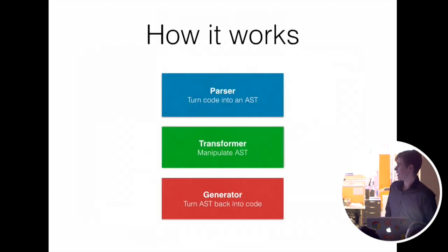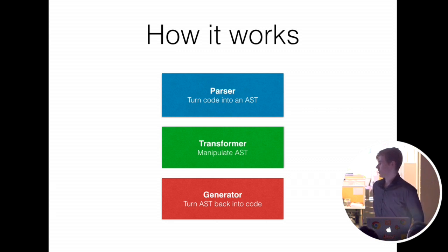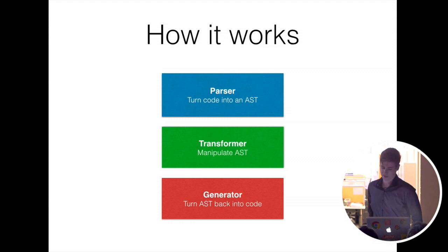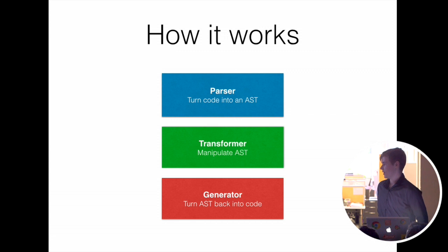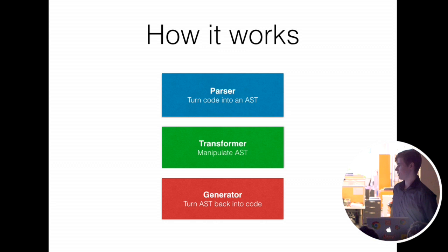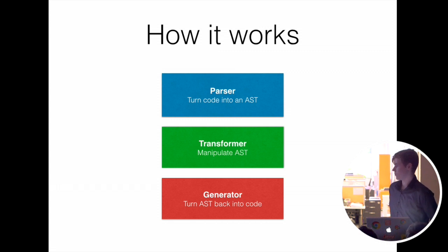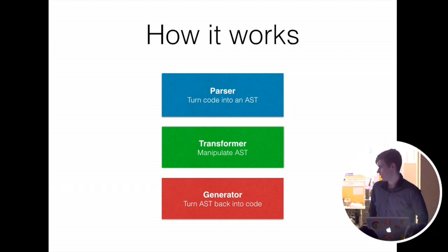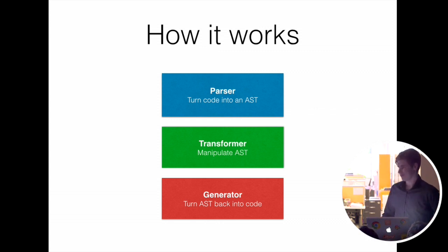Now, this is how it works. So it parses your input code into an AST, which is a representation of it that can be modified. The transformer manipulates that AST. It turns ES6 features into ES5. It uses stuff like static analysis to make your code as simple as possible but still spec compliant. And then the generator turns your AST back into code that you can read or execute.